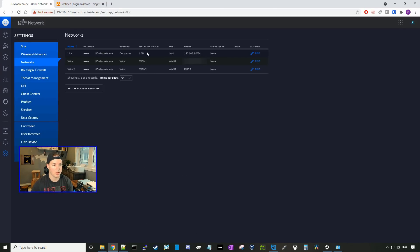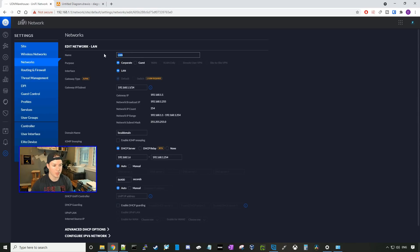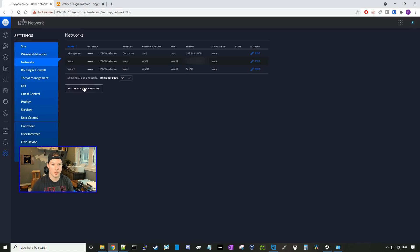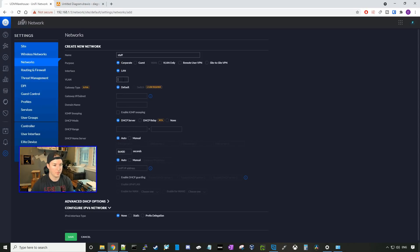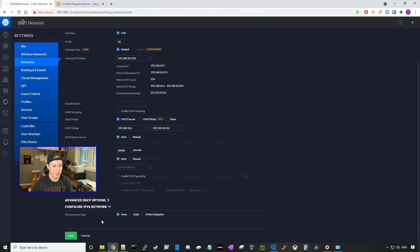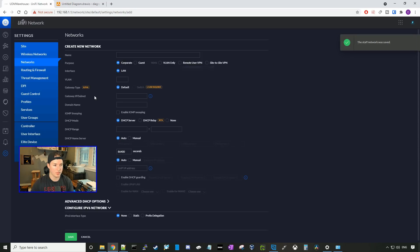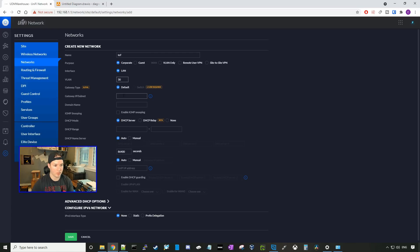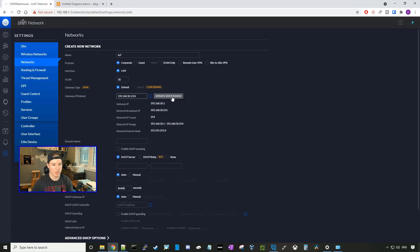Now we'll go over to networks. Under our LAN, this will be our management — we'll click edit and rename it 'management', then scroll down and press save. The next network is staff — we'll create a new network, call it staff, give it a VLAN ID of 10, and the IP subnet will be 192.168.10.1/24. We'll update the DHCP range and press save. Next is guest — VLAN 20 with 192.168.20.1/24. Then IoT — VLAN 30 with 192.168.30.1/24. I'll speed through the rest as it's pretty easy to do the networks.